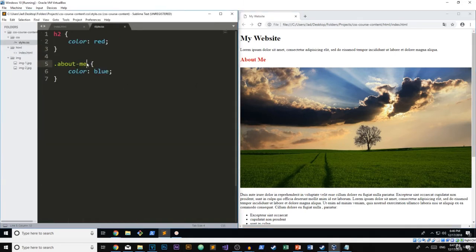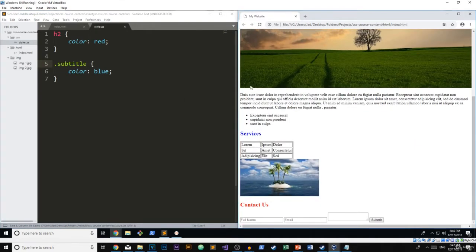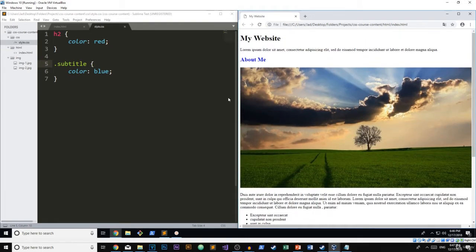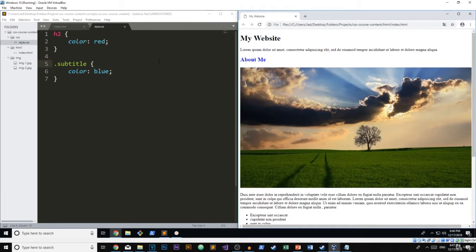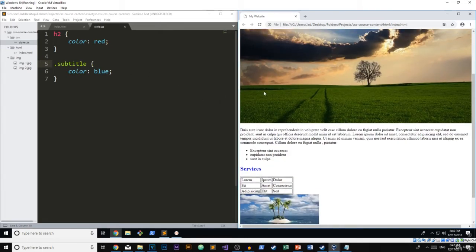Oh, whoops, forgot to actually change the class name in the CSS file. There we go. So now we have two blue subtitles and one red. So you can see that the class will overwrite the element tag.